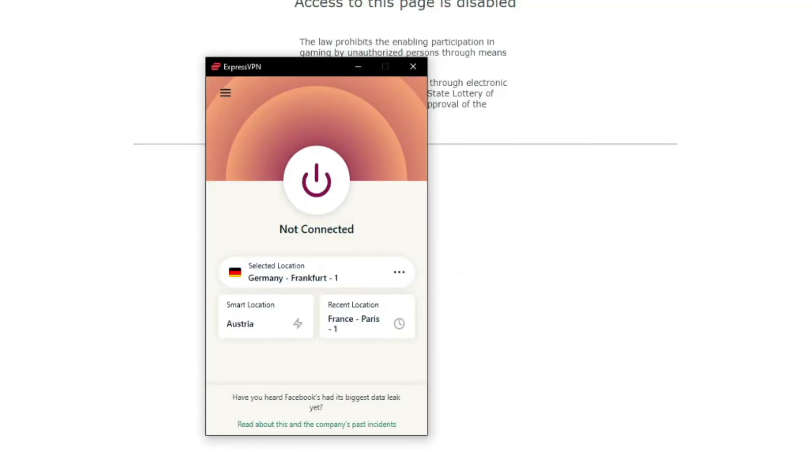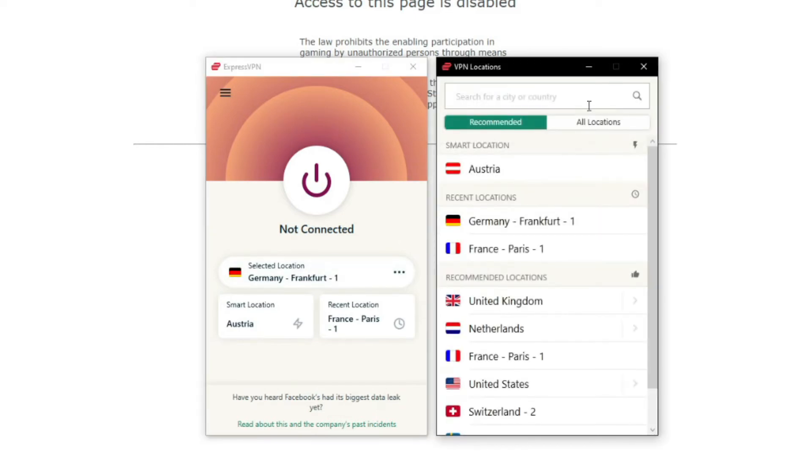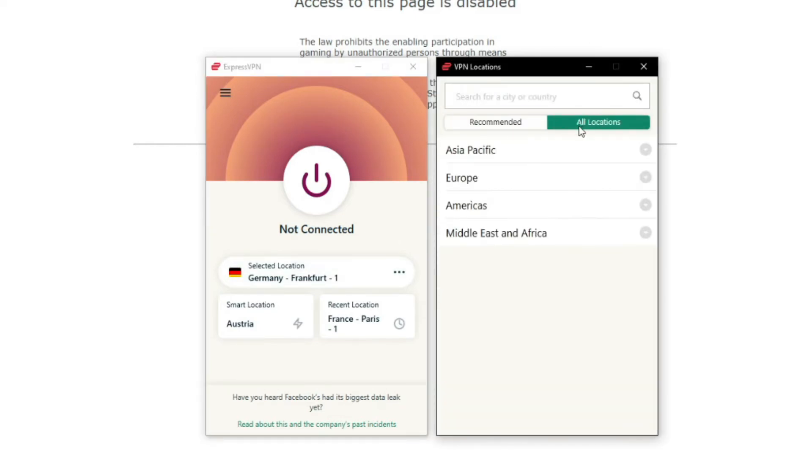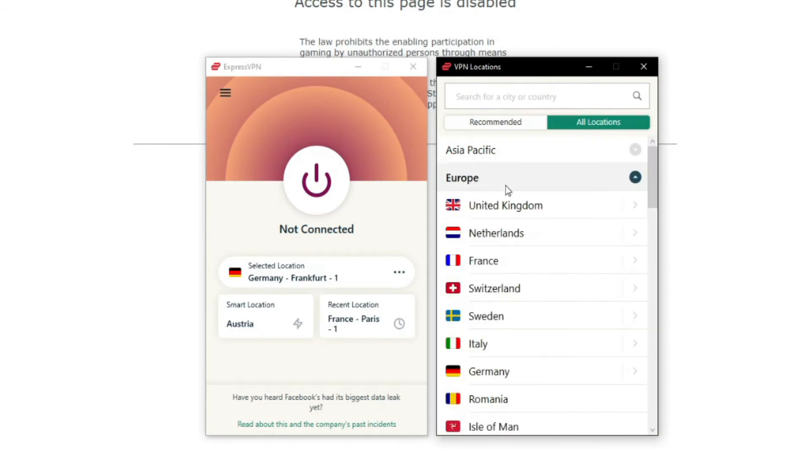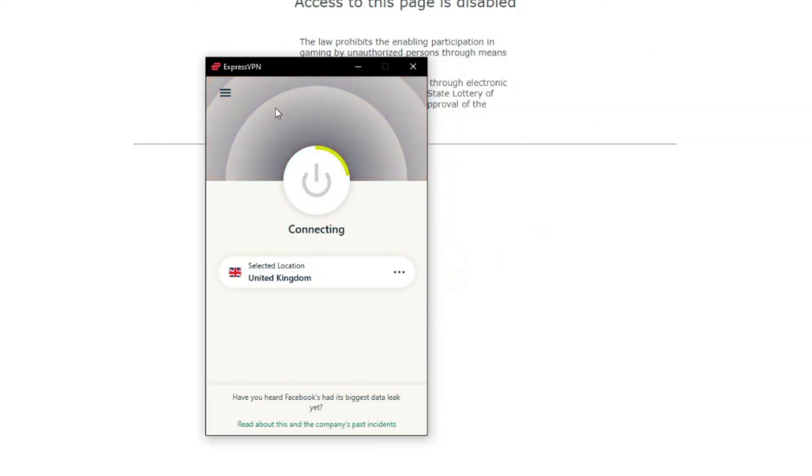For example, I will get an IP address from the UK. And to do that, I need to click here to open the server list, choose All Locations, and logically to find the UK, click on Europe. As you can see, the United Kingdom is right here. So all I have to do now is double-click on it and ExpressVPN will quickly establish a connection.